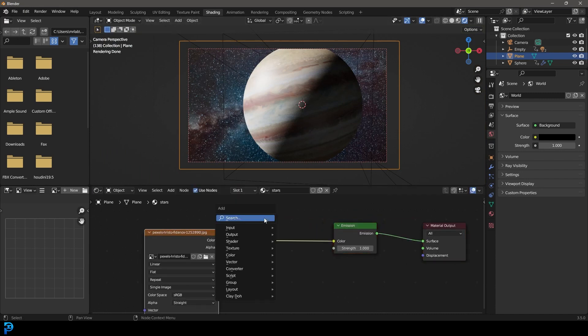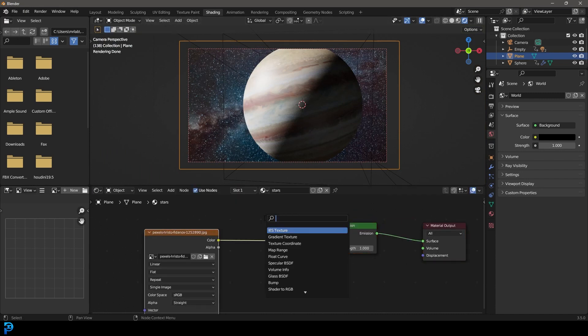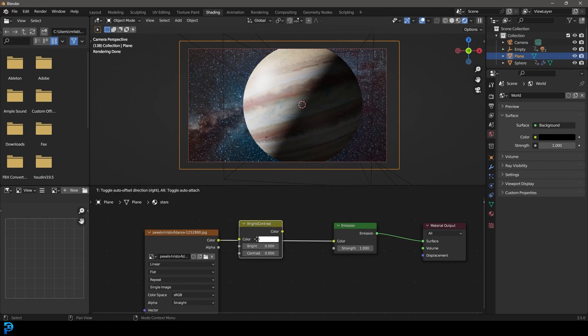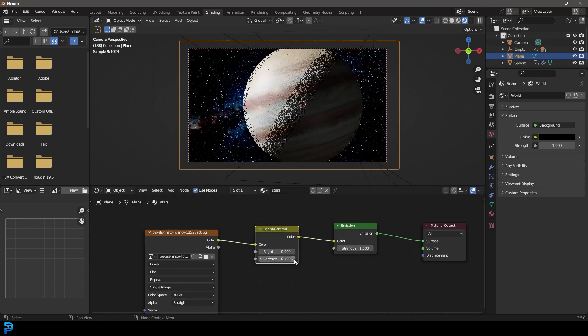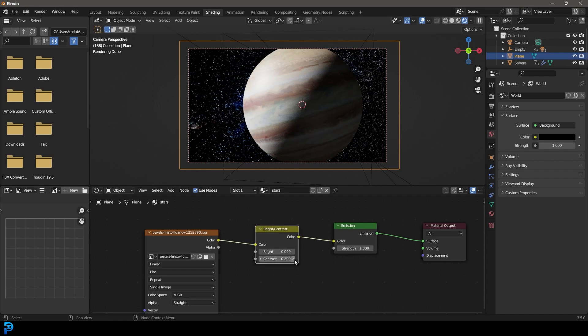Let's just grab this, move it over and go shift-A search and get a brightness and contrast. Let's place it over here and let's just bump up that contrast a little bit like so. I think that looks kind of cool.